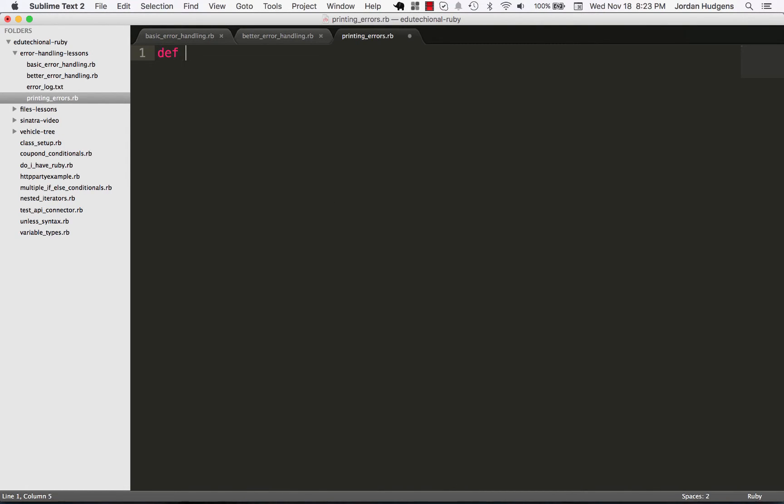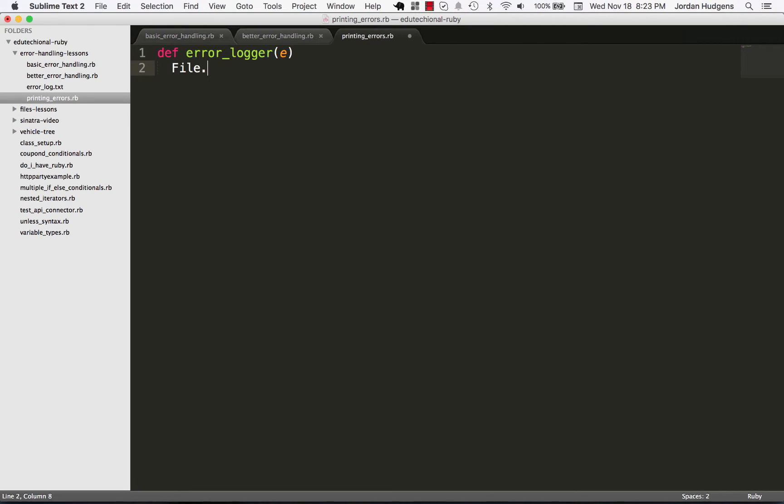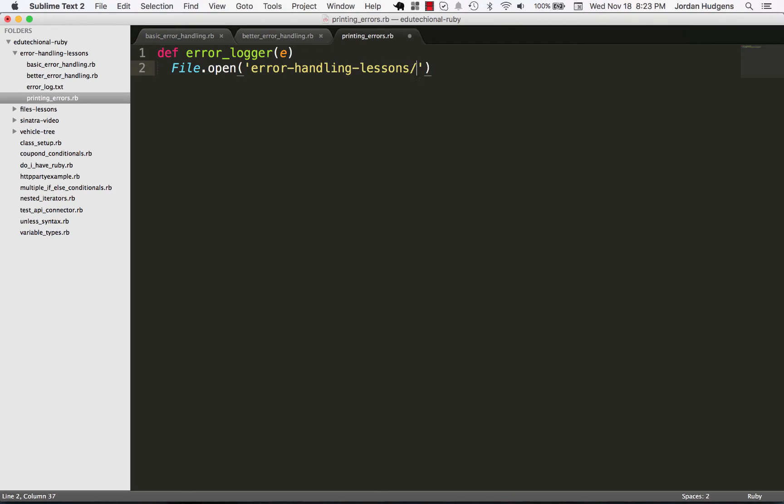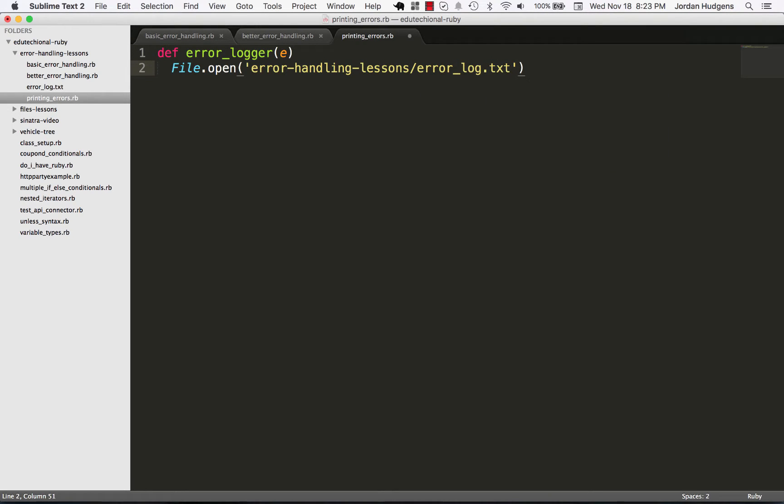So let's create this method, it's gonna be called error_logger and I'm just gonna pass an argument called 'e' for error in it. And I'm gonna say file.open and now we just pass the path that we're going to use which will in this case is going to be error-handling-lessons/error_log.txt because I'm gonna be running this program from the root of the educational Ruby directory.